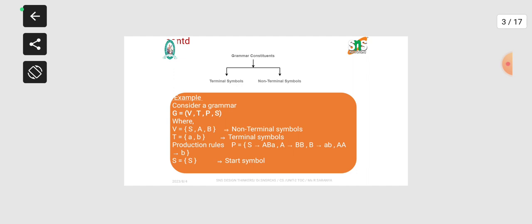Grammar constituents consist of two different symbols: one is terminal symbols and another one is non-terminal symbols. Terminal symbols are specified in T, and non-terminal symbols are specified in V.